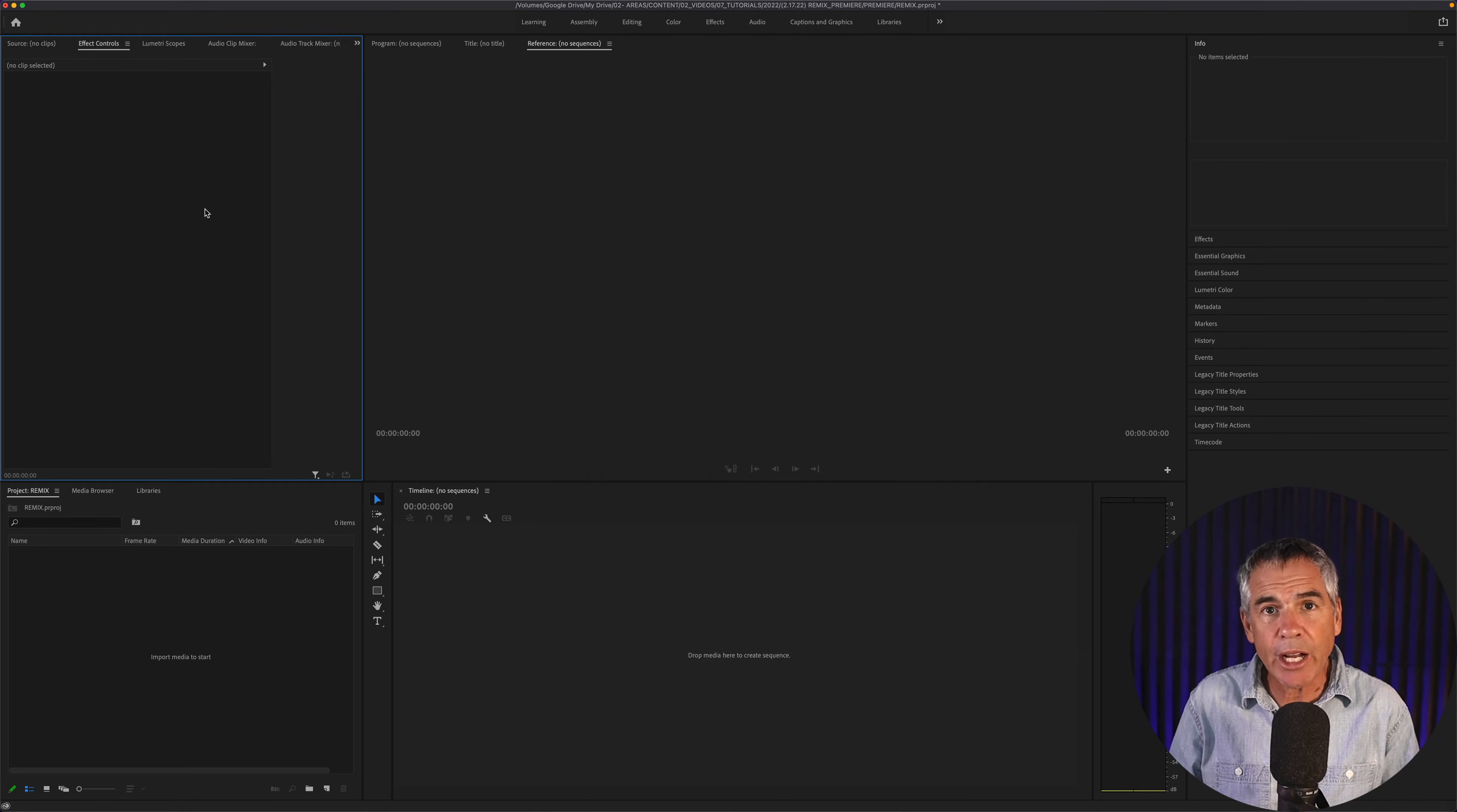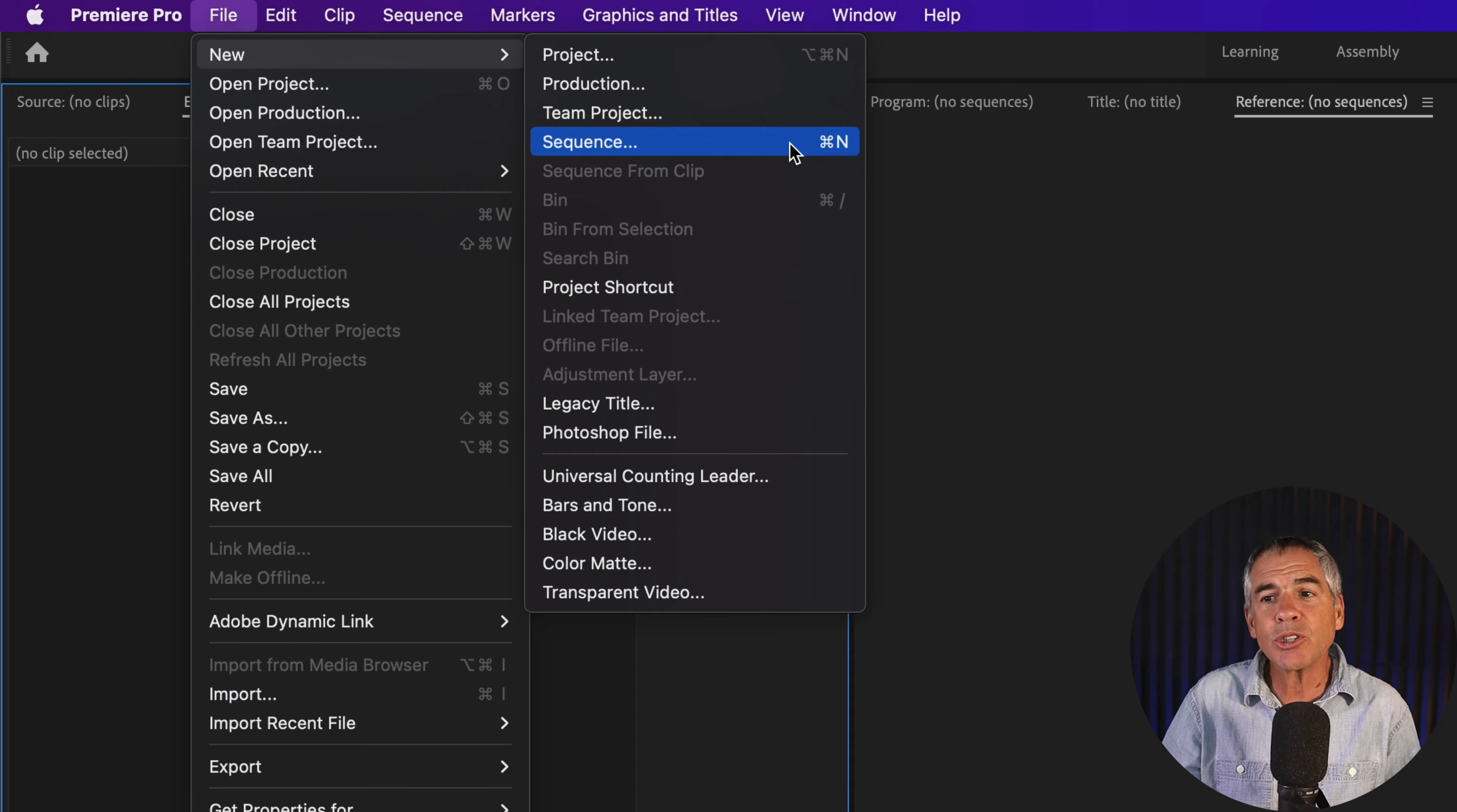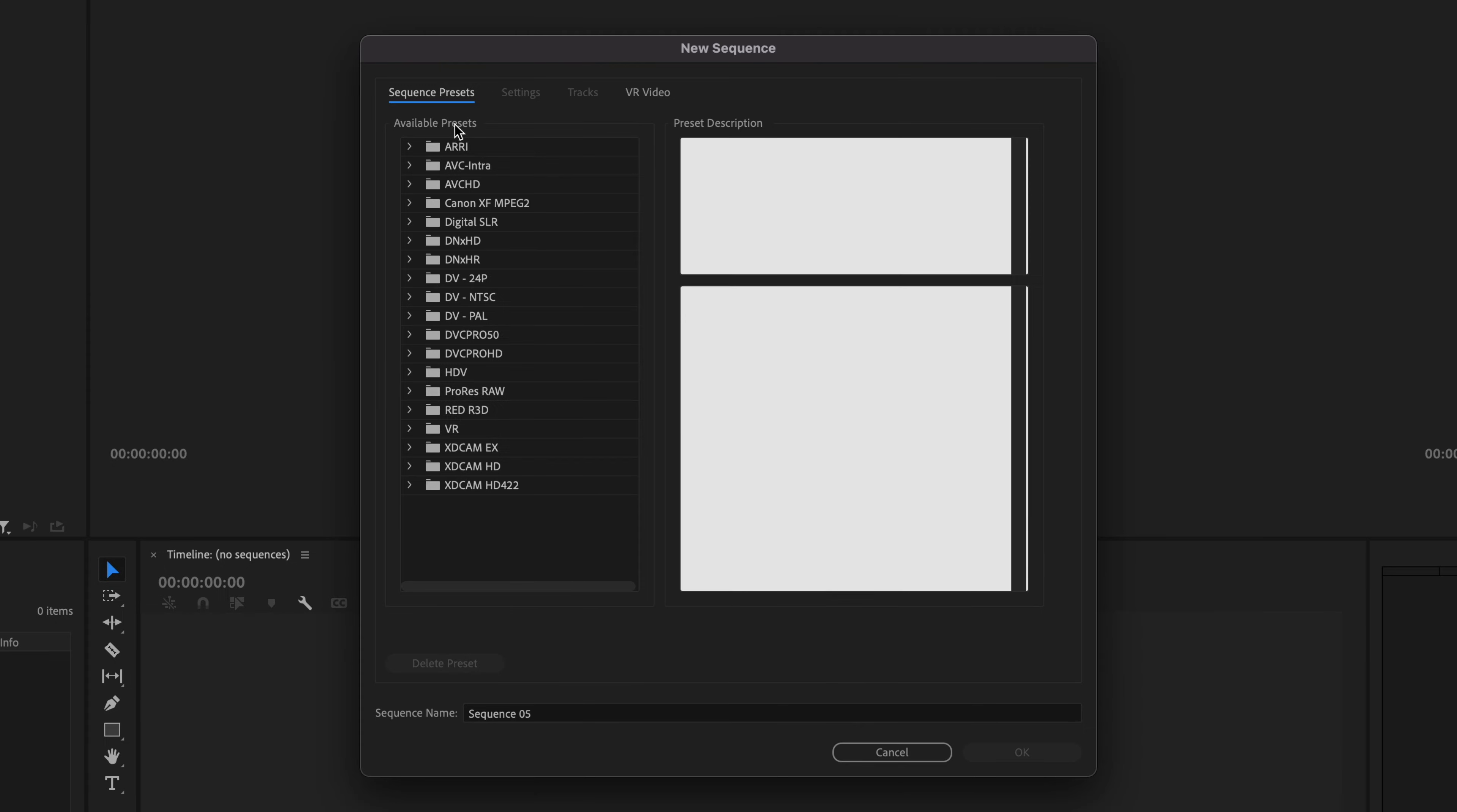The first way to create a new sequence from scratch, meaning that you're going to determine what the settings are, is to come up here to the top menu, go to File, New, and select Sequence. You can also use the keyboard shortcut Command N on a Mac, Control N on PC, and that'll bring up the new sequence dialog box.